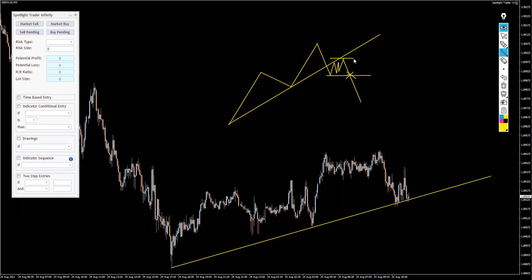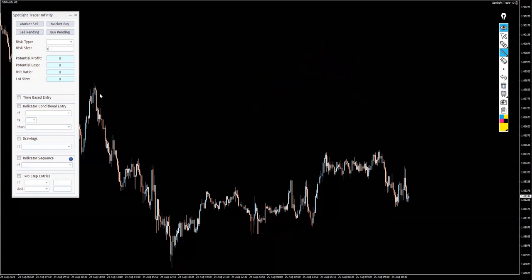Stop loss protection could be here, or stop loss protection could be here — a bit more aggressive, a bit more conservative. So this is exactly what we're looking at at the moment.